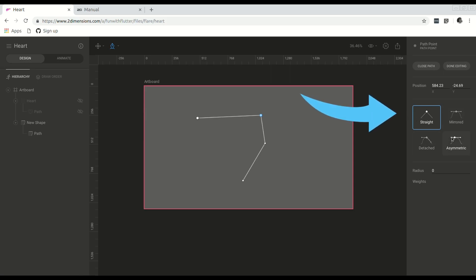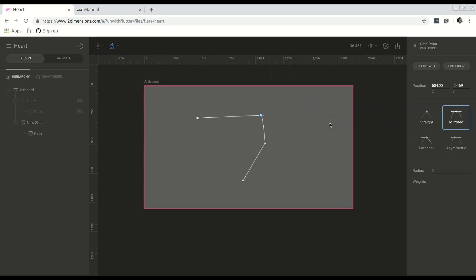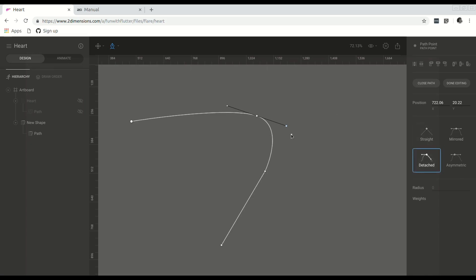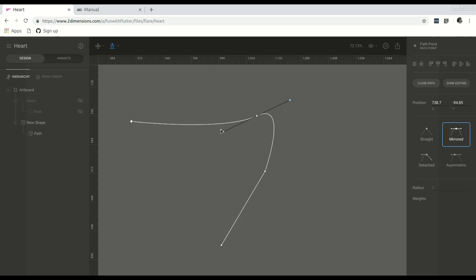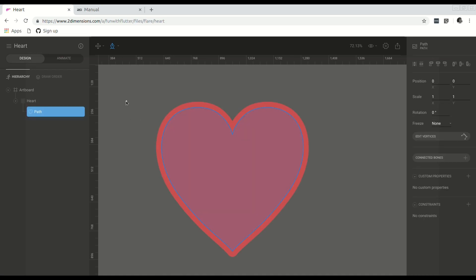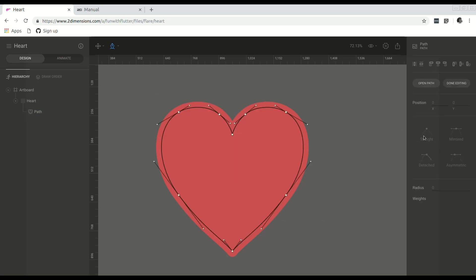So just to give you an example, the pen tool lets you define points and control the bend of each point. Each point has four attributes that you can change. For example, choosing mirrored — and if we zoom in, you can see there are two control points that define the curve. If we select detached, you can define each of the individual control points on their own, while mirrored will mirror the two points. And if we choose straight, the lines just connect to the points with no control points to define the curve. So with patience and clicking around, you can create any shape you want. If we select edit vertices for the heart, you can see that's exactly what I did.